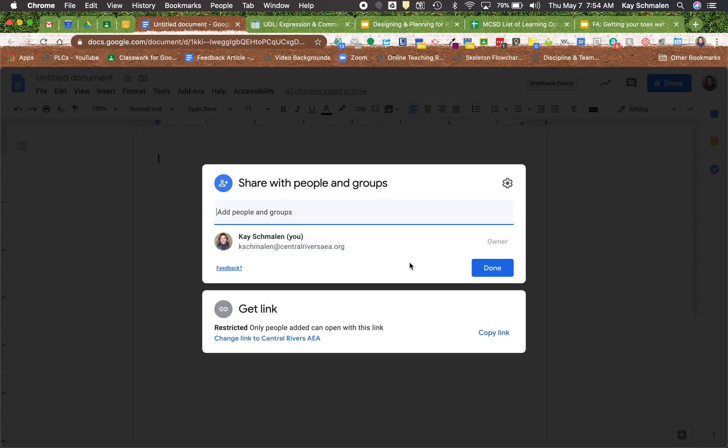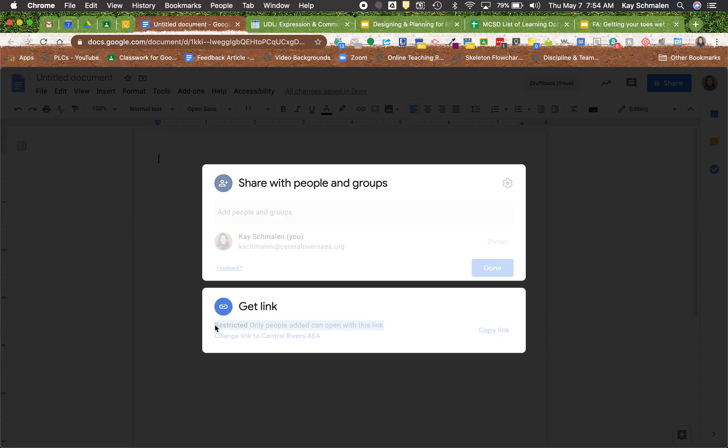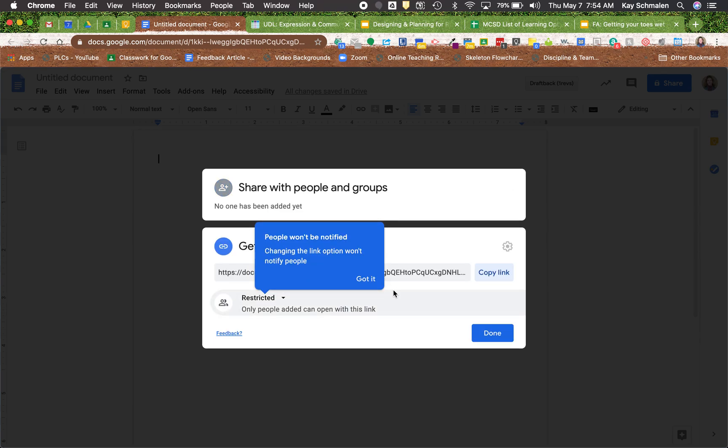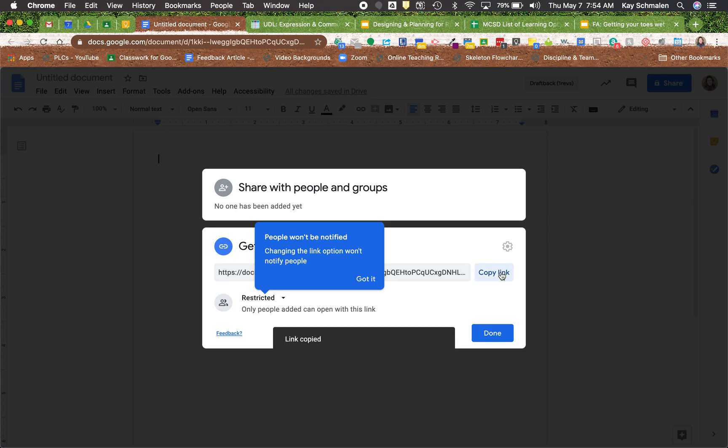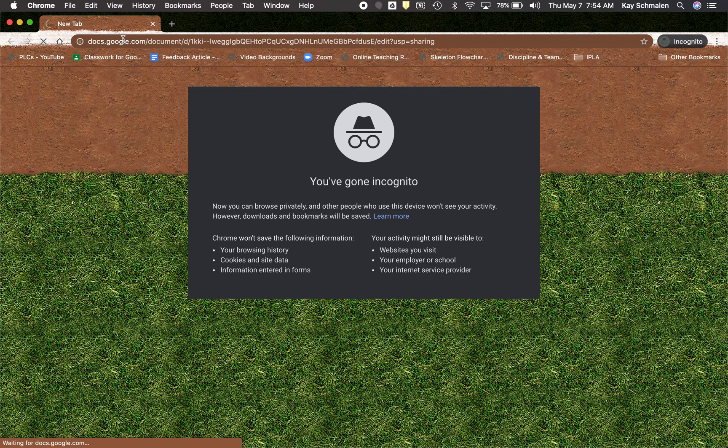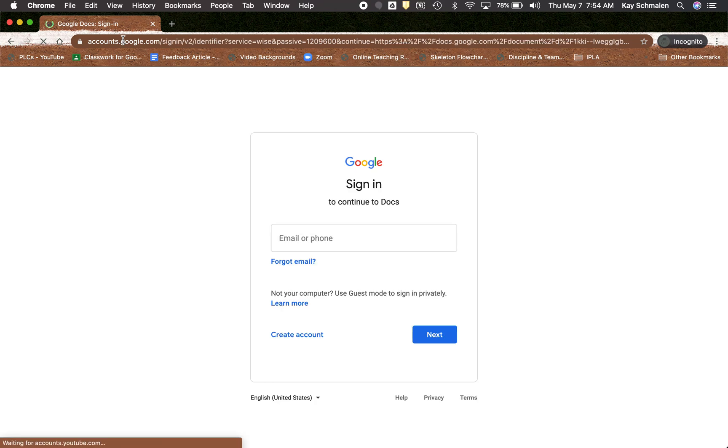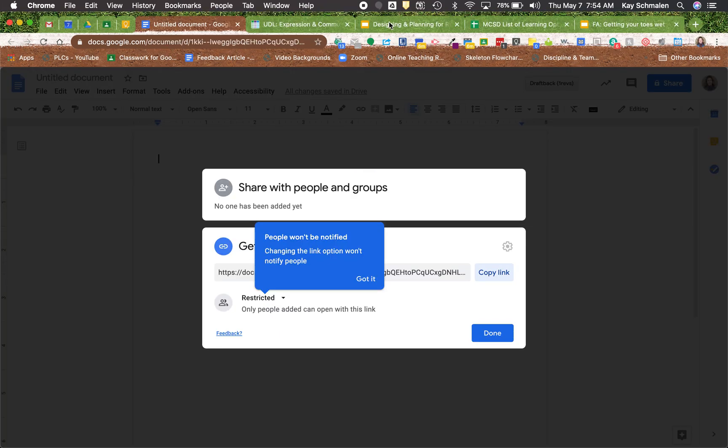This is the big change down here. So right now, if I click on copy link, right now it says only people added can open with this link. So it says restricted. So I'm gonna go ahead and click on copy the link. And let me show you what it means by restricted. So I'm gonna open up a new window here where I'm not signed into anything and paste that link in there. And then notice I need to have access to that. So it's restricted only to me.